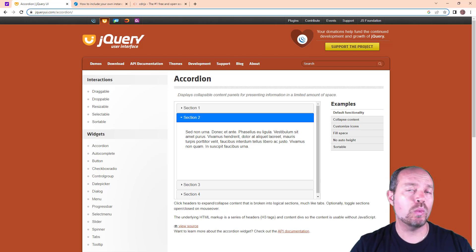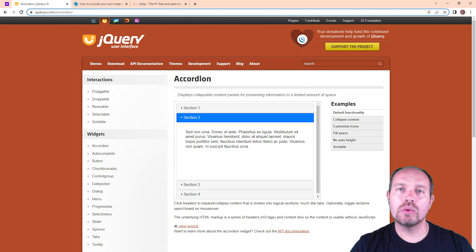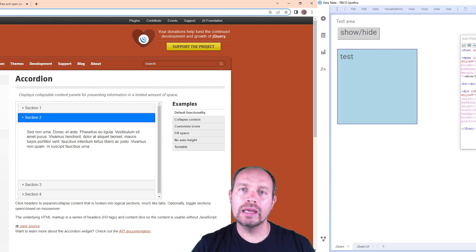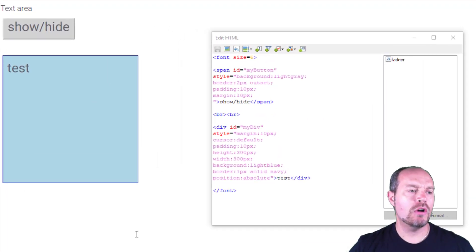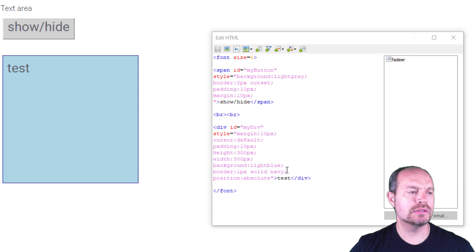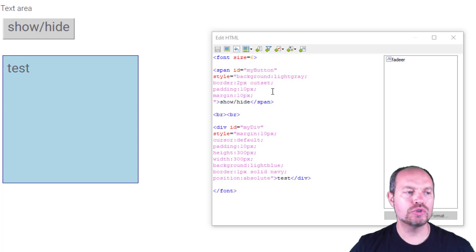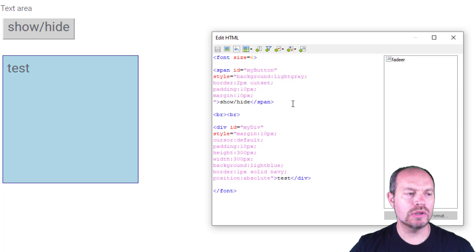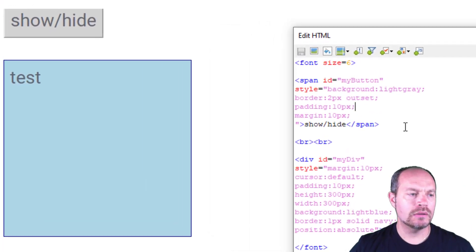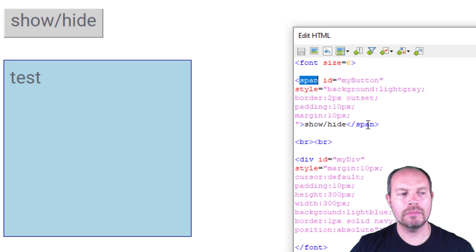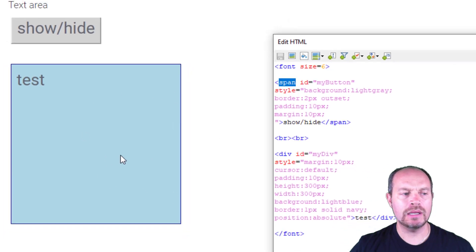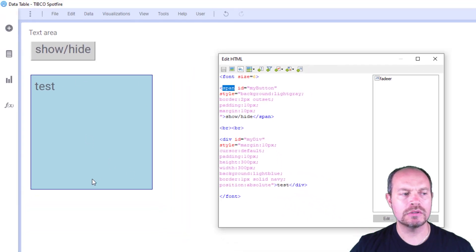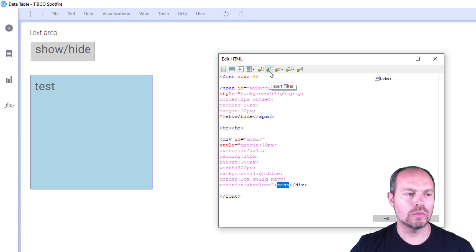For that reason, I want to show you how to include your versions of jQuery and jQuery UI. Here I have a very basic version of jQuery being used in Spotfire. All I have here is a text area and two buttons. The first button, which I included the style, it's just a span element with some styles.